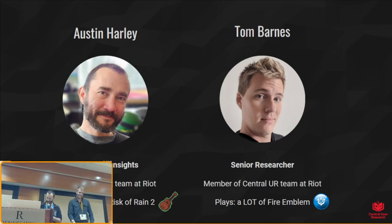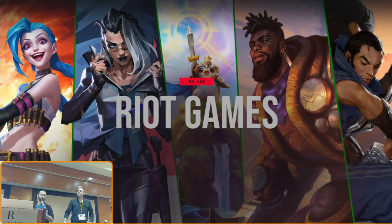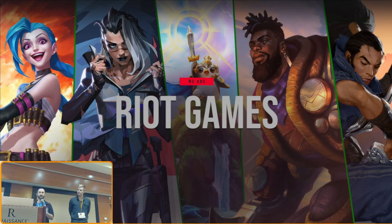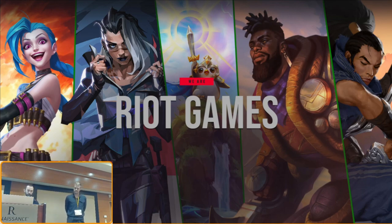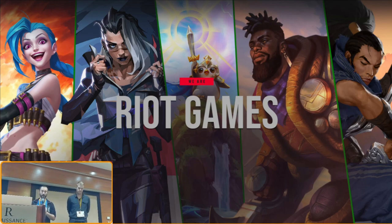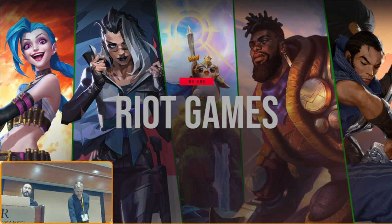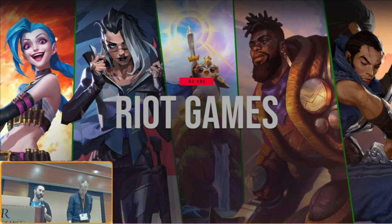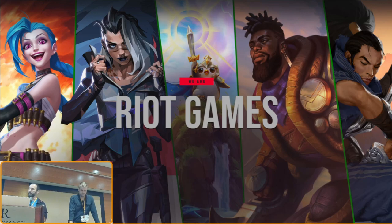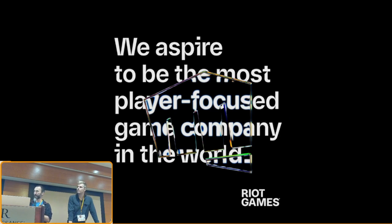We are from Riot Games. We make games such as League of Legends, Valorant, TFT, Wild Rift, Legends of Runeterra. The kind of games we tend to make are meant to be genre-defining — sort of differentiating, often large, long-played experiences. That stems from a mission of wanting to be the most player-focused game company in the world, really trying to figure out what's going to be awesome for players.